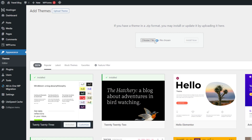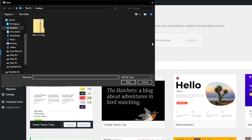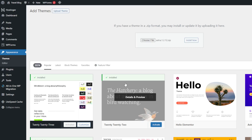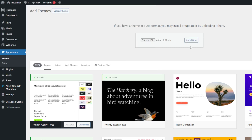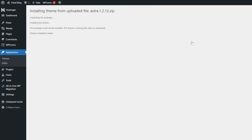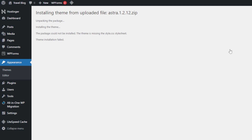You just downloaded a new theme for your site and tried uploading it to the WordPress dashboard. Unfortunately, after clicking Install Now, an error message shows up. It states the package could not be installed. The theme is missing the style.css stylesheet. The style.css stylesheet defines a site's layout, so WordPress will refuse to install the theme if the file is missing.